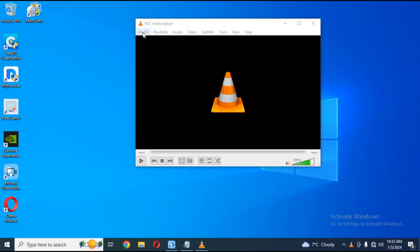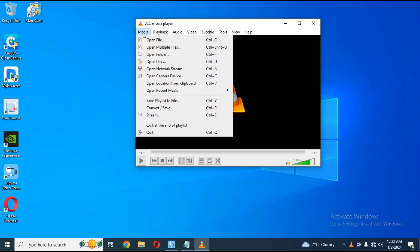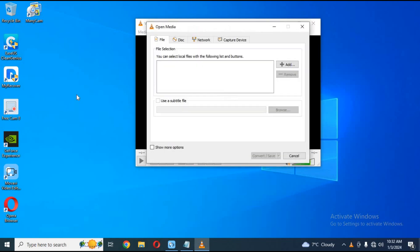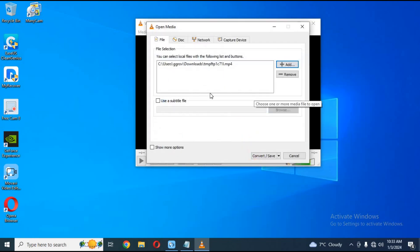Open VLC media player. Click on the Media option, then choose Convert and Save. Add the pose video file you downloaded from the pose Colab, then click Convert and Save.